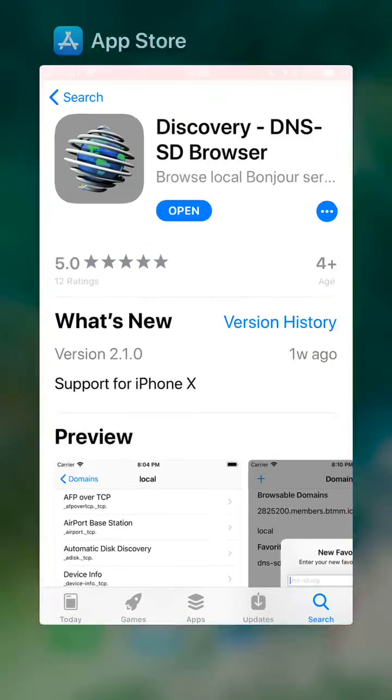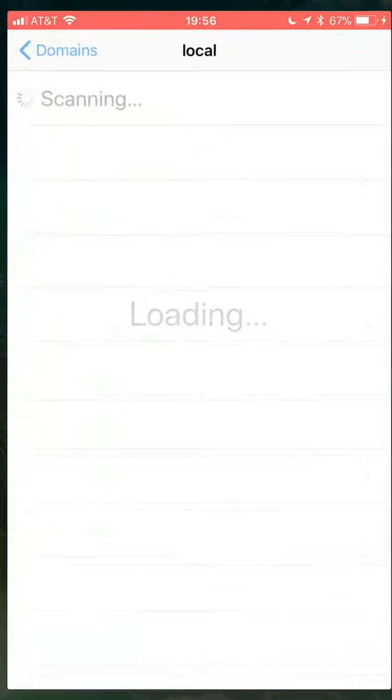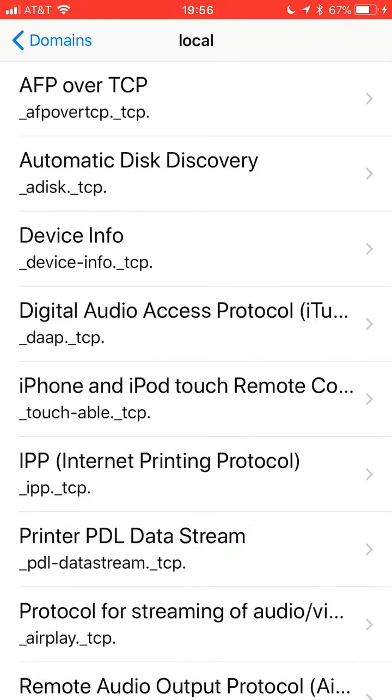After you get it loaded, you can launch it, and you'll get a list of things that are on your network.